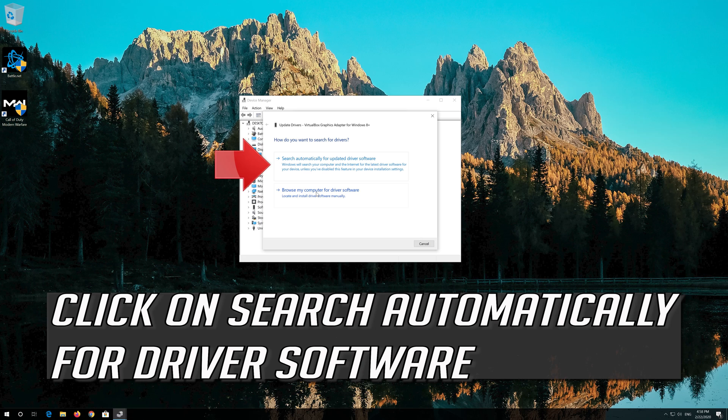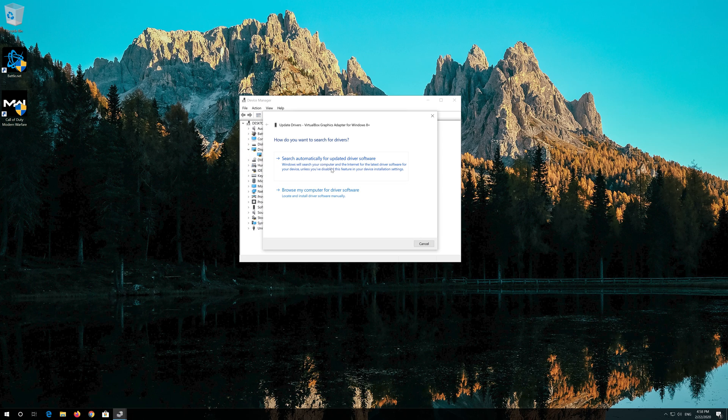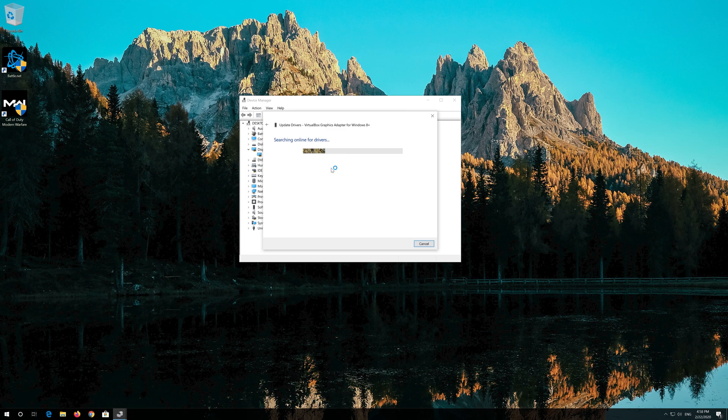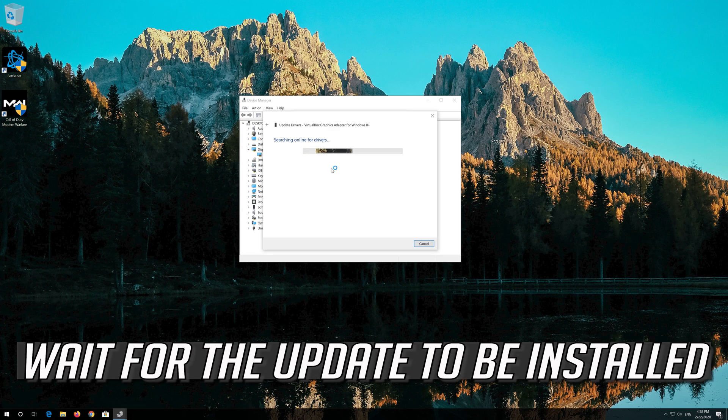Click on Search Automatically for Driver Software. Wait for the update to be installed.